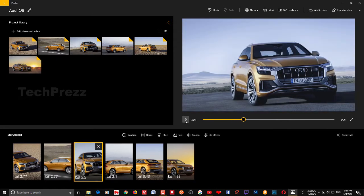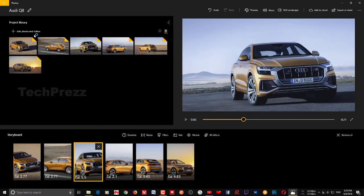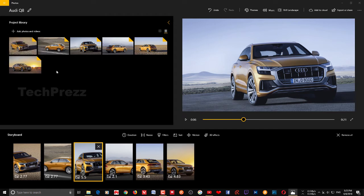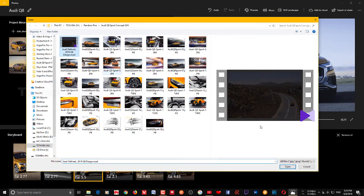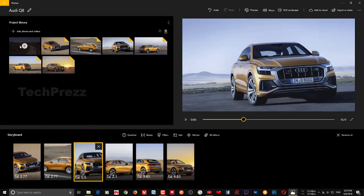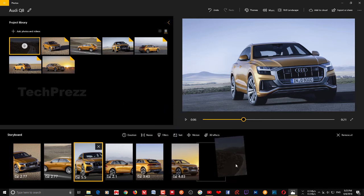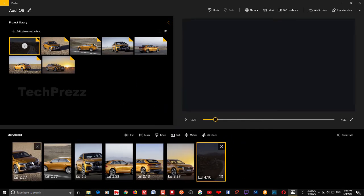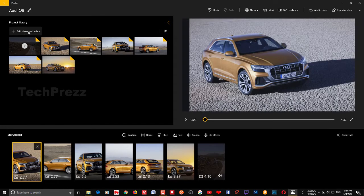Sometimes you may want to add some extra videos to your project. In that case, click Add Photos and Videos — you can add them from the web, from the collection, or from this PC. Choose the video; you can identify it with the play button icon. To add the video to your project storyboard, just drag it and drop it in. You can add more items the same way.